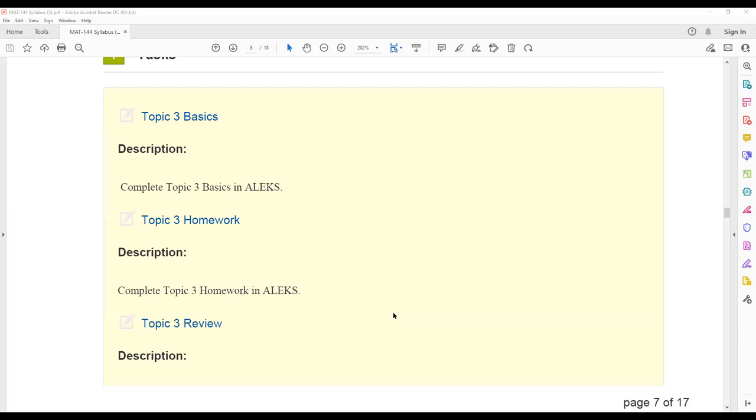We will have the topic three basics, topic three homework, and topic three review. That topic three basics is going to be based off that initial knowledge check and you'll have different basics assignments depending on how you did on that initial knowledge check. Make sure you are looking in Alex and finding that topic three basics and then check to see you could have tested out of it.